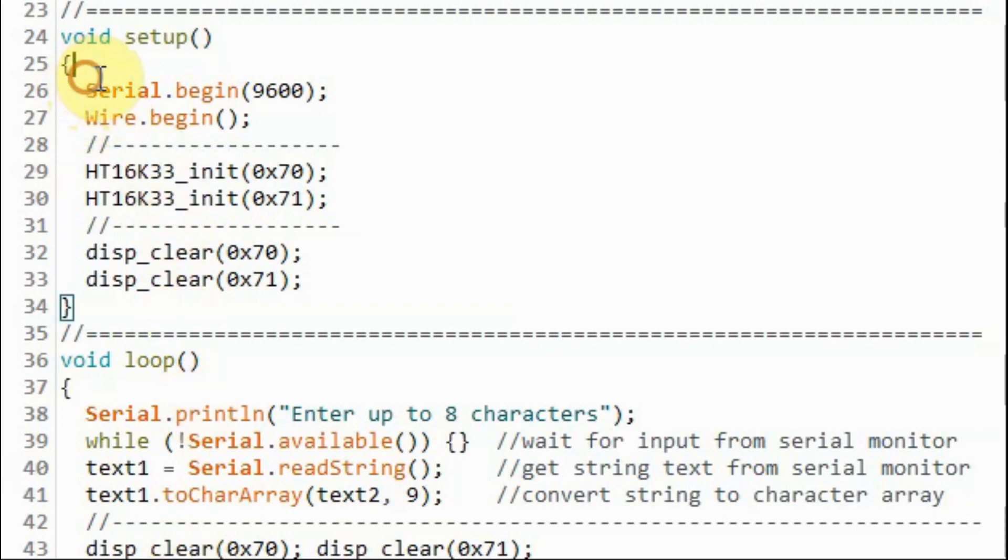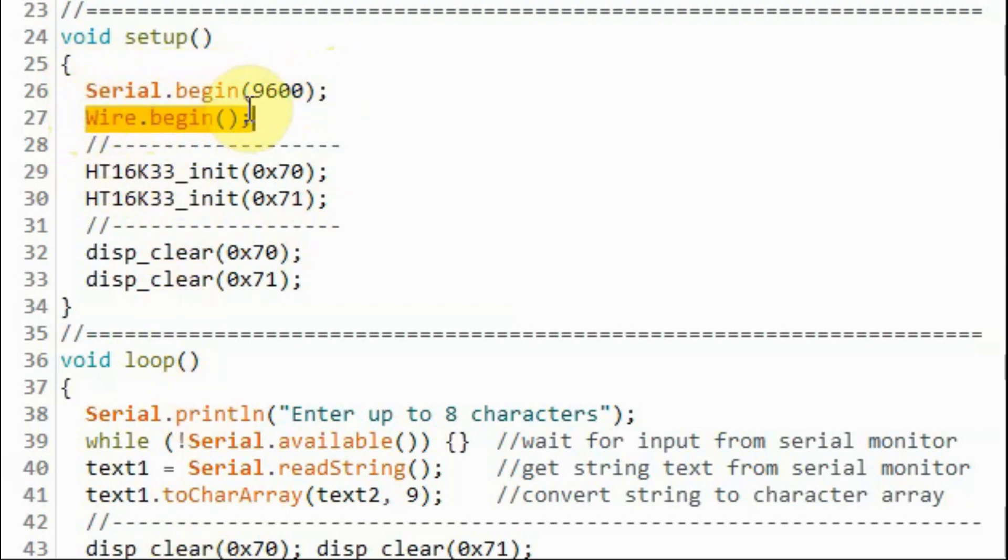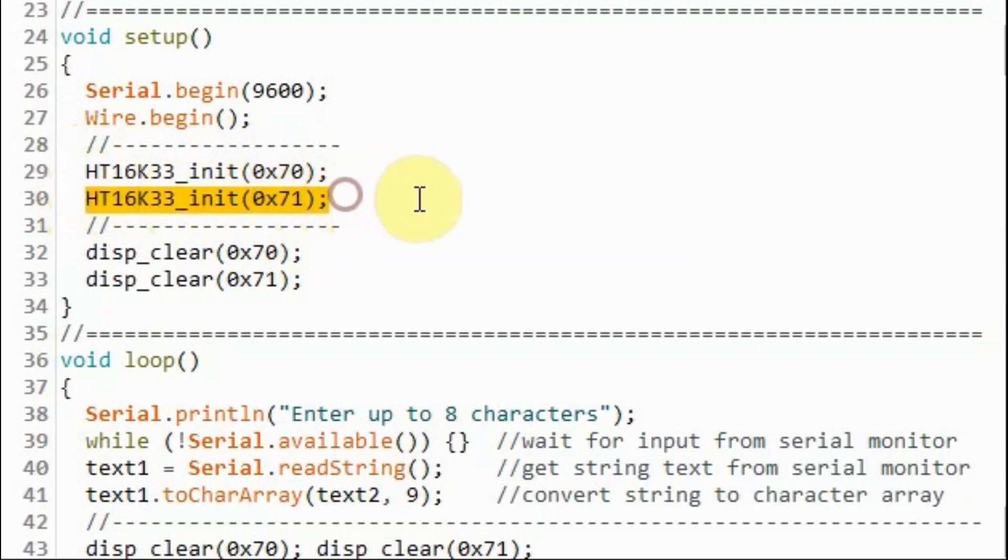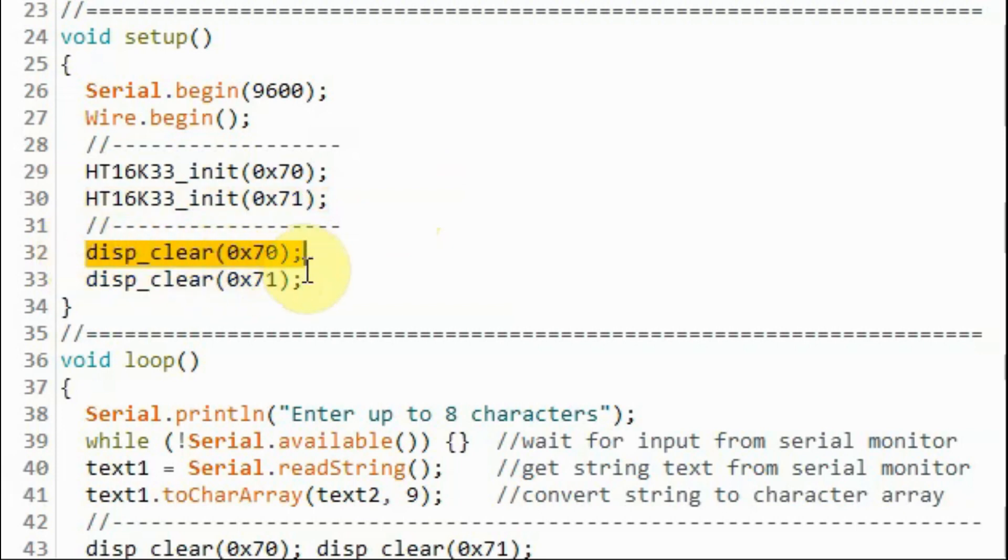In the setup function, we initialize the serial monitor and we initialize the I2C of the microcontroller. And we initialize the first device of address 70 hexadecimal and then initialize the second device of address 71. And then we clear both devices.